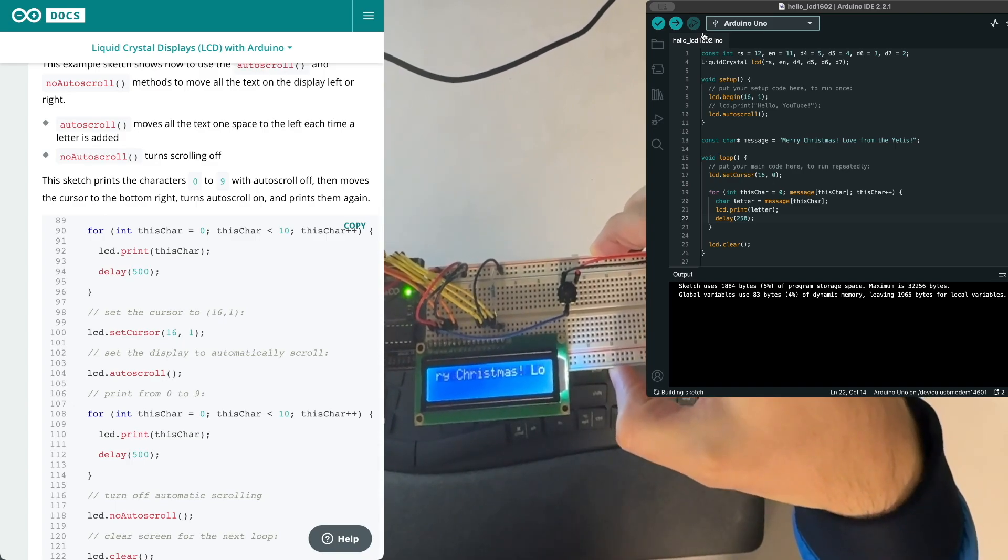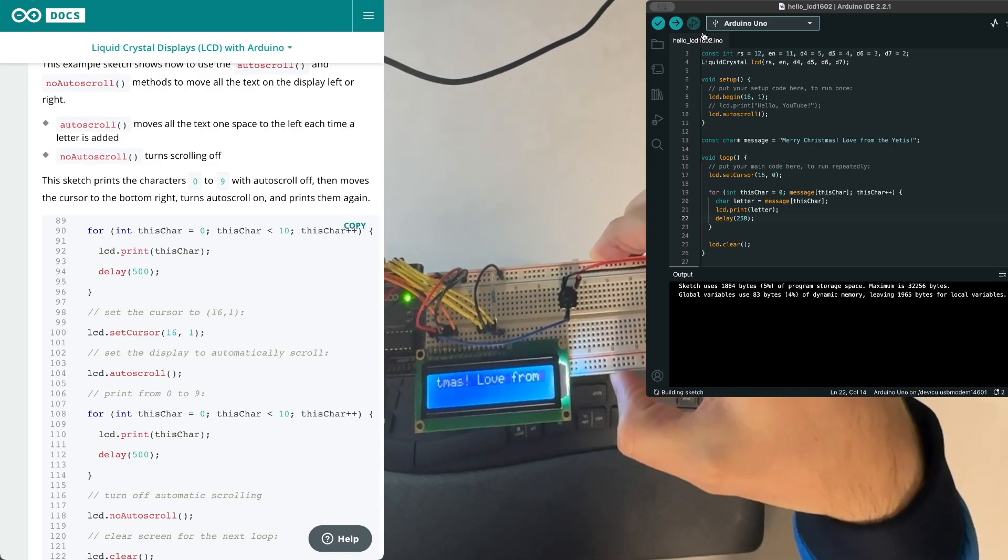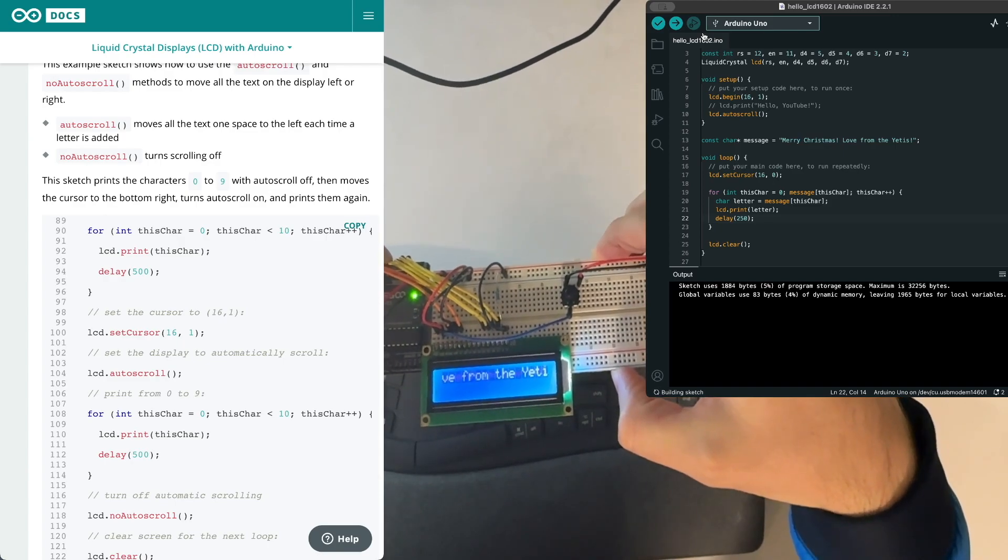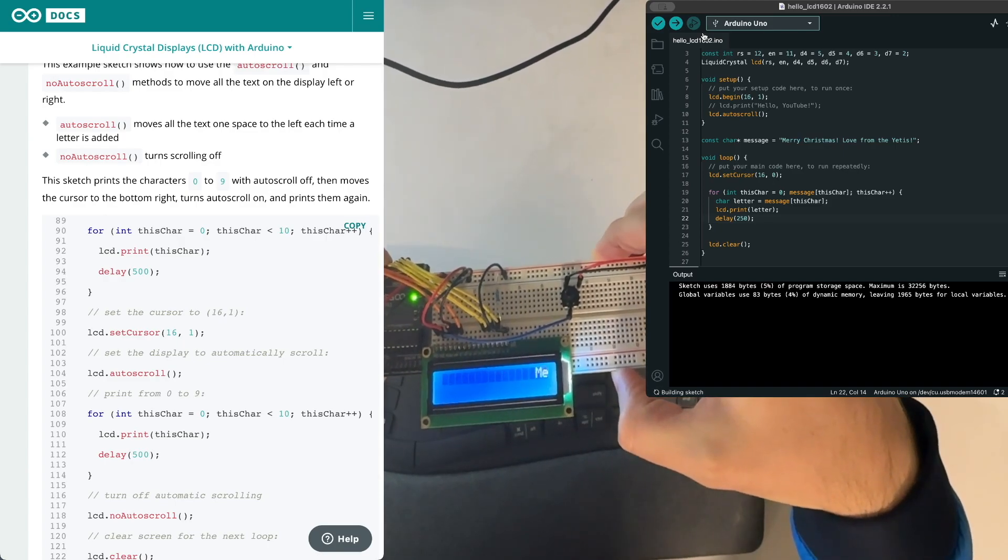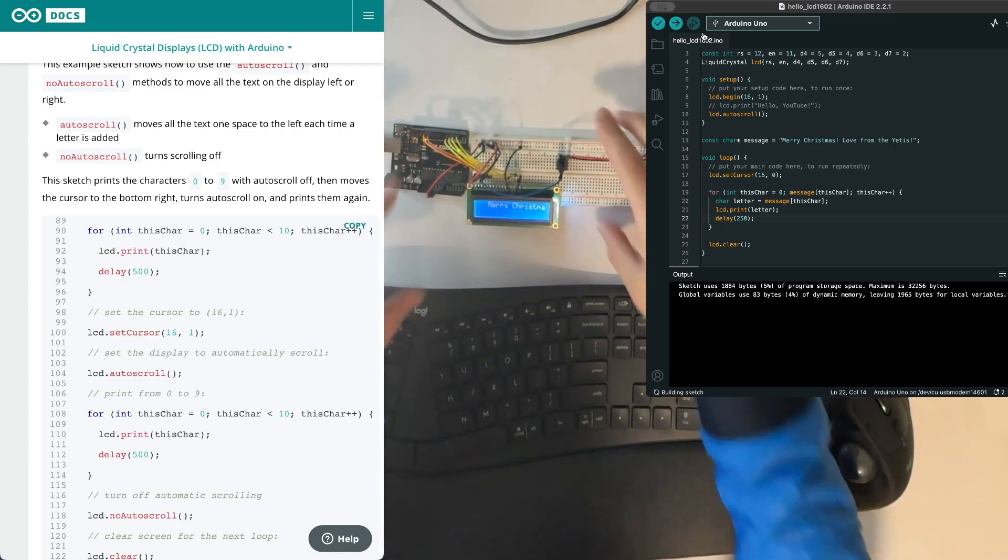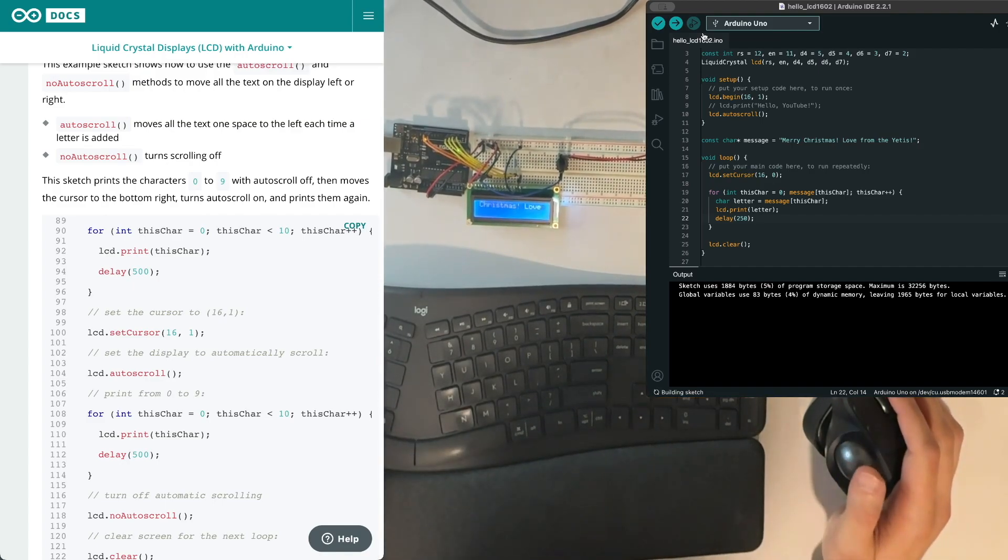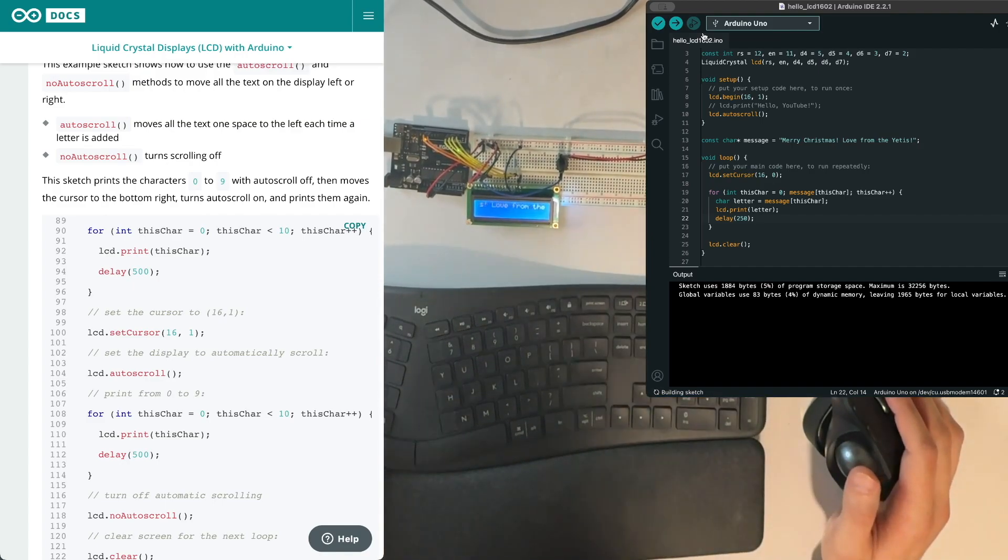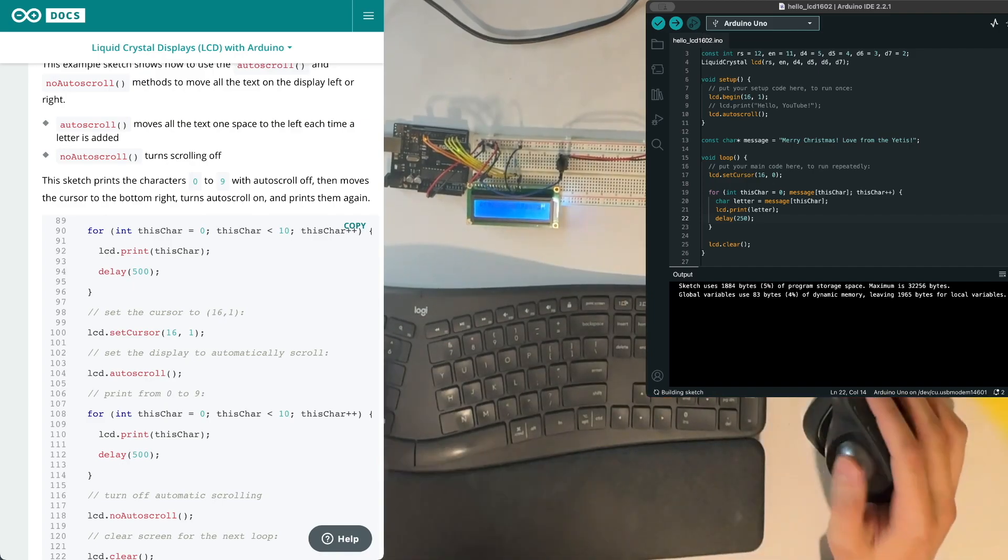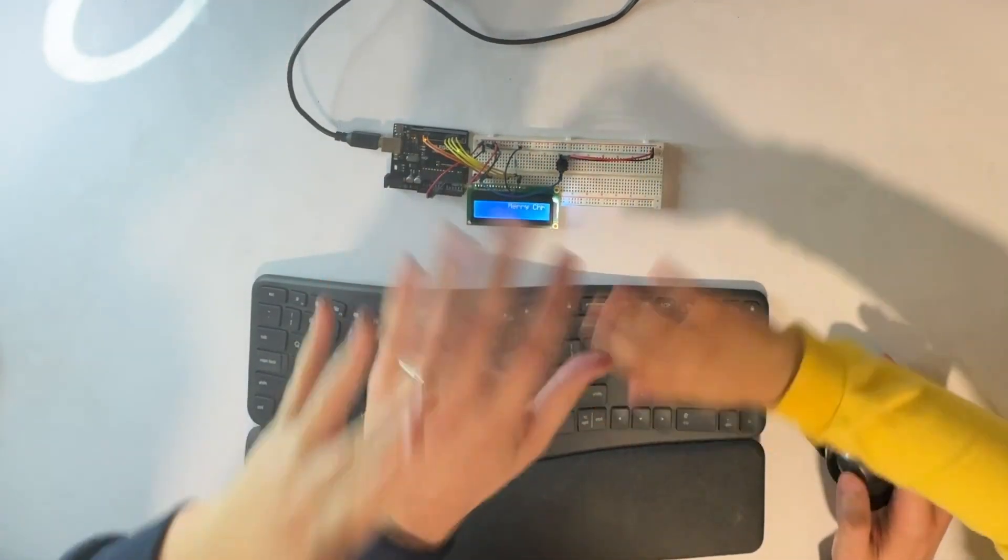Now, it's going so fast that it's a little bit difficult to read because it kind of blinks in and out. You can see that, right? And there we go. That's the message. Fun, right? See everybody later. Bye.